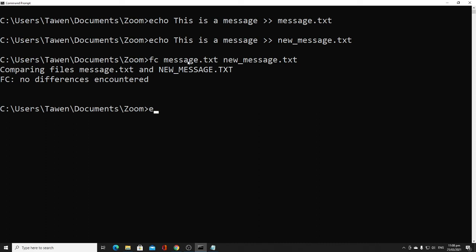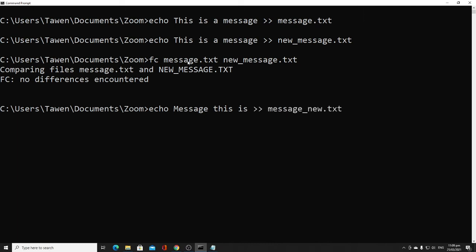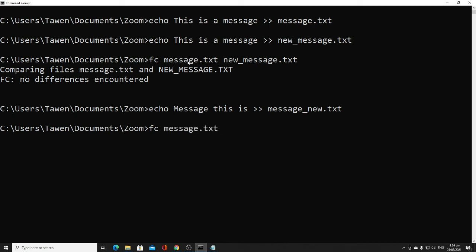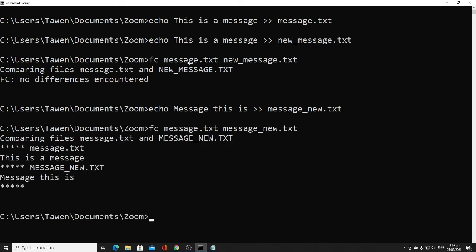To demonstrate a difference, we create another file with a different message — 'message_disease' — saved as 'message_new.txt'. Comparing 'message.txt' to 'message_new.txt' using fc shows that there are differences and outputs the two different contents, confirming that they are not the same.